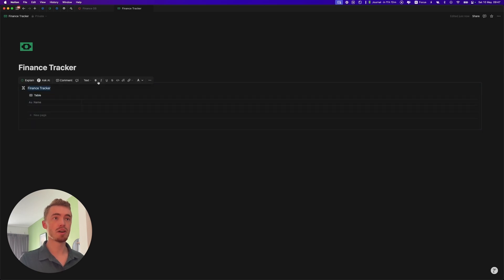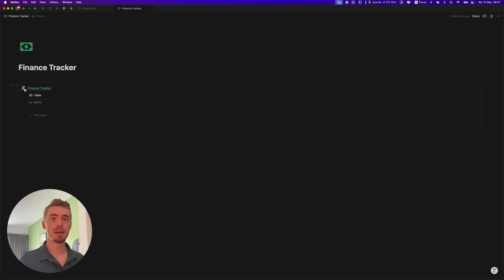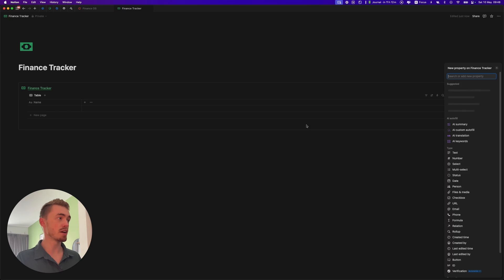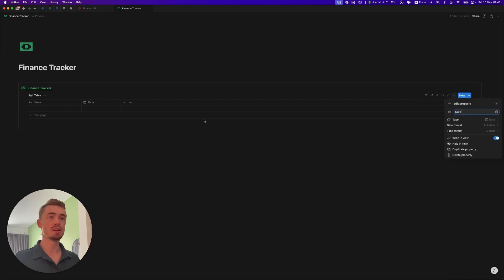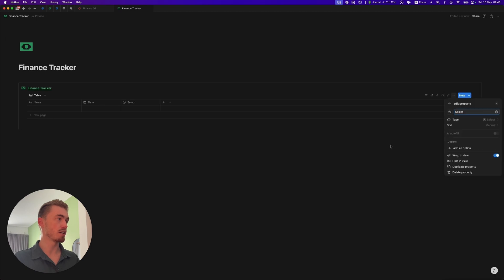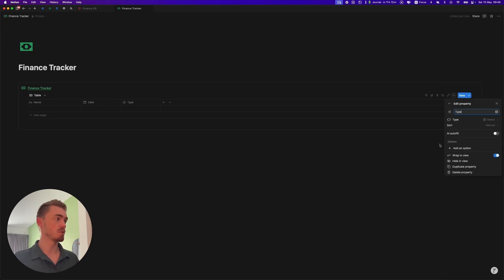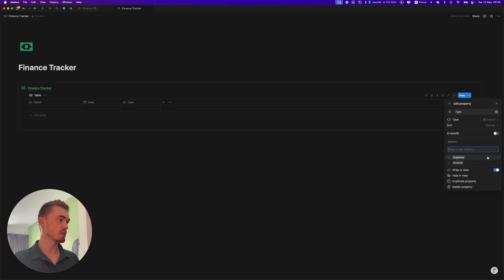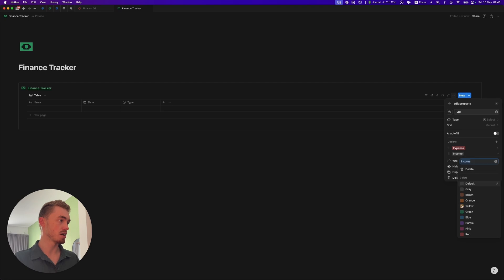I'm going to drag and drop this inside, highlight the name, make it bold, underline it, change the color to green and then also just add in the icon in here. So with any new database you start with a table view and you just add in all of the properties that you're going to need, which in this case is going to be a date property. We're also going to have a select property which is going to be for the type — so whether this is income or expense. Let's add in income and expense options and make income green and expense red.